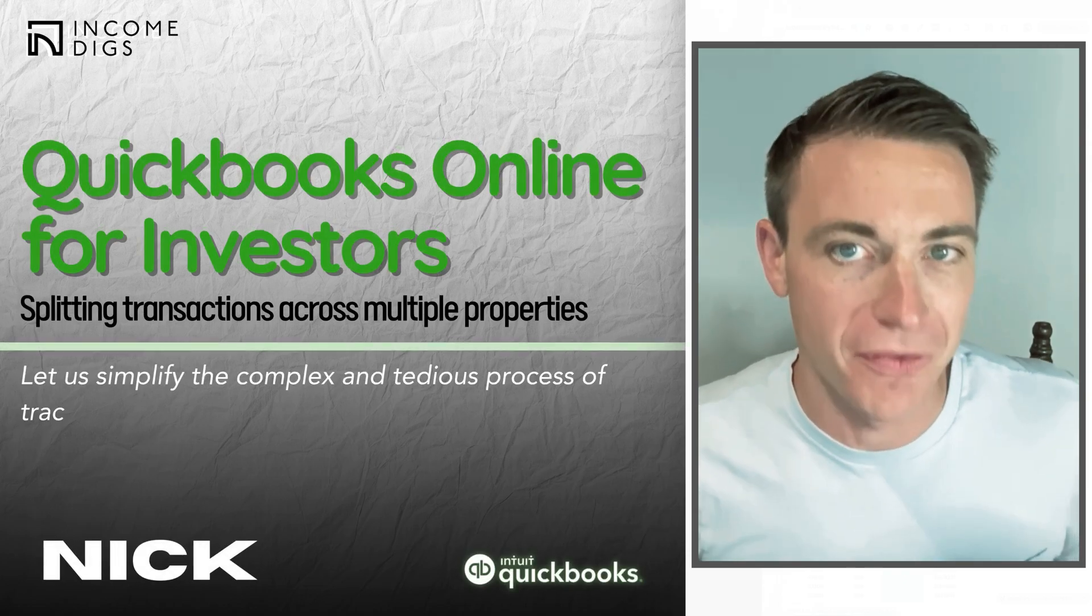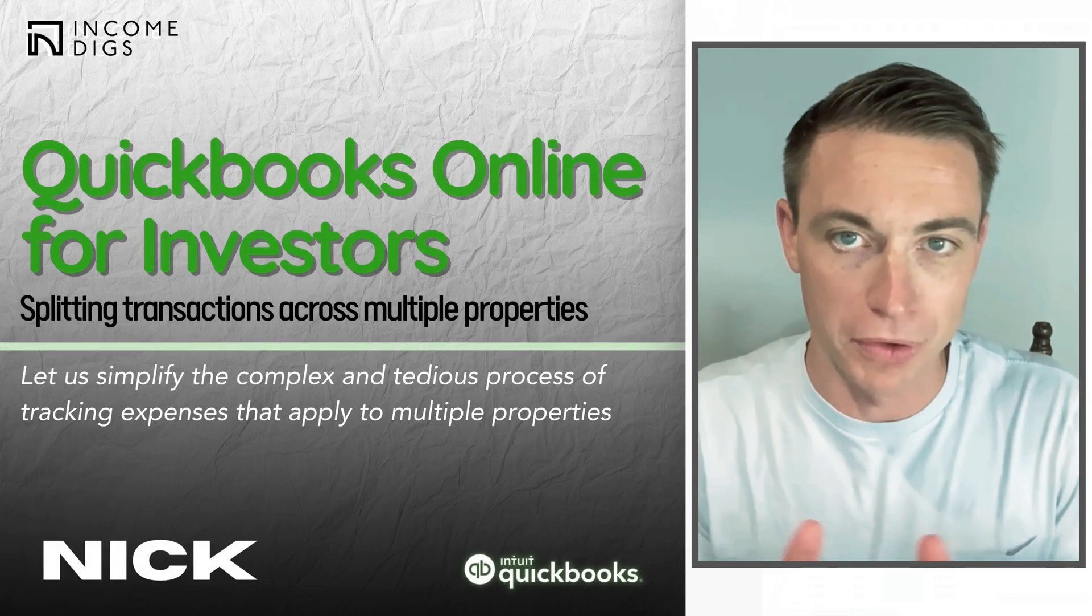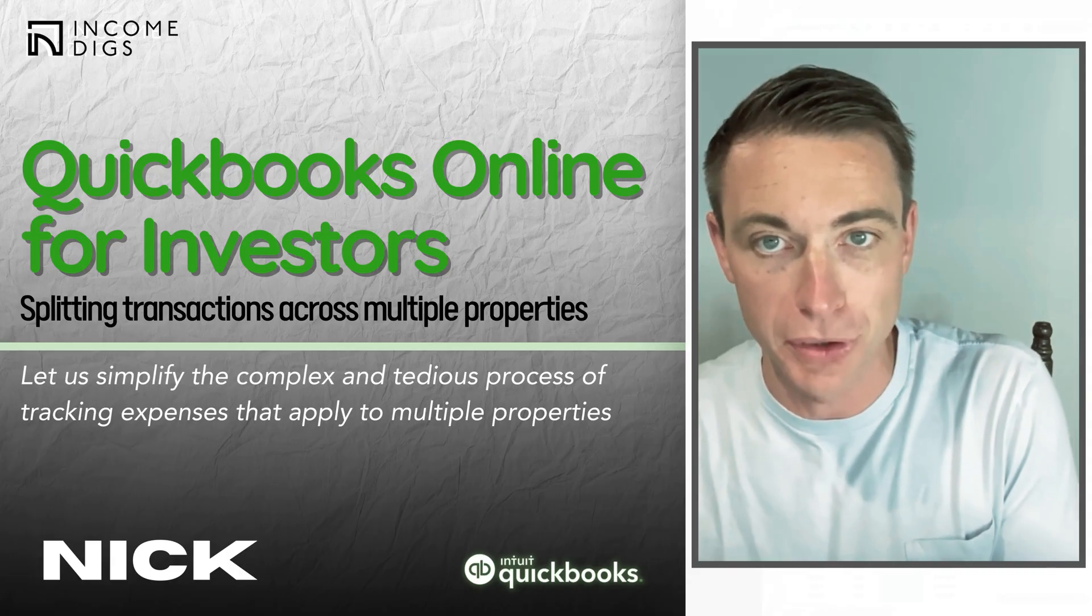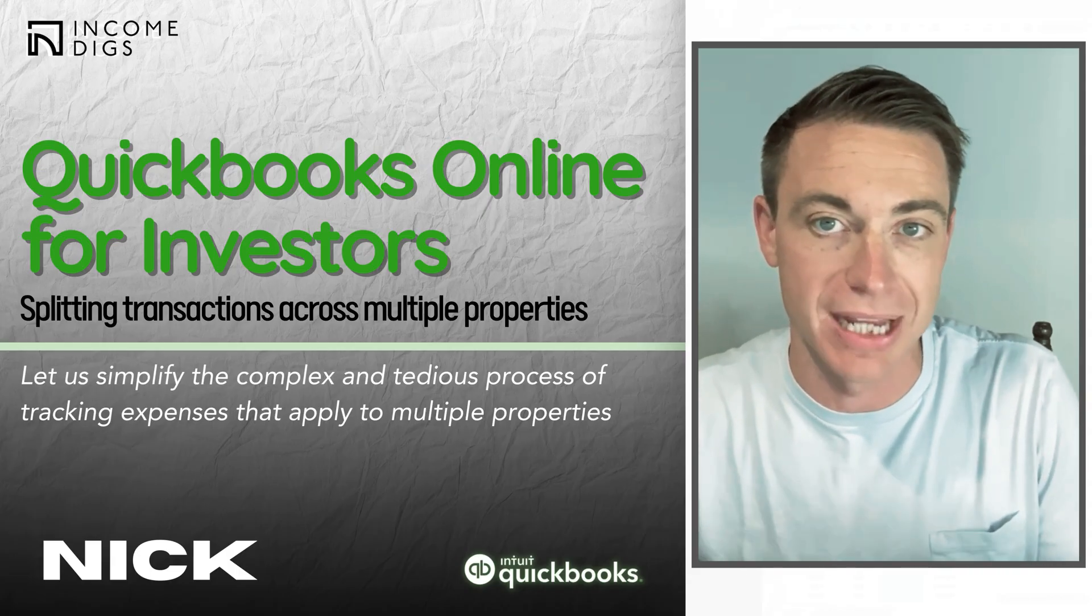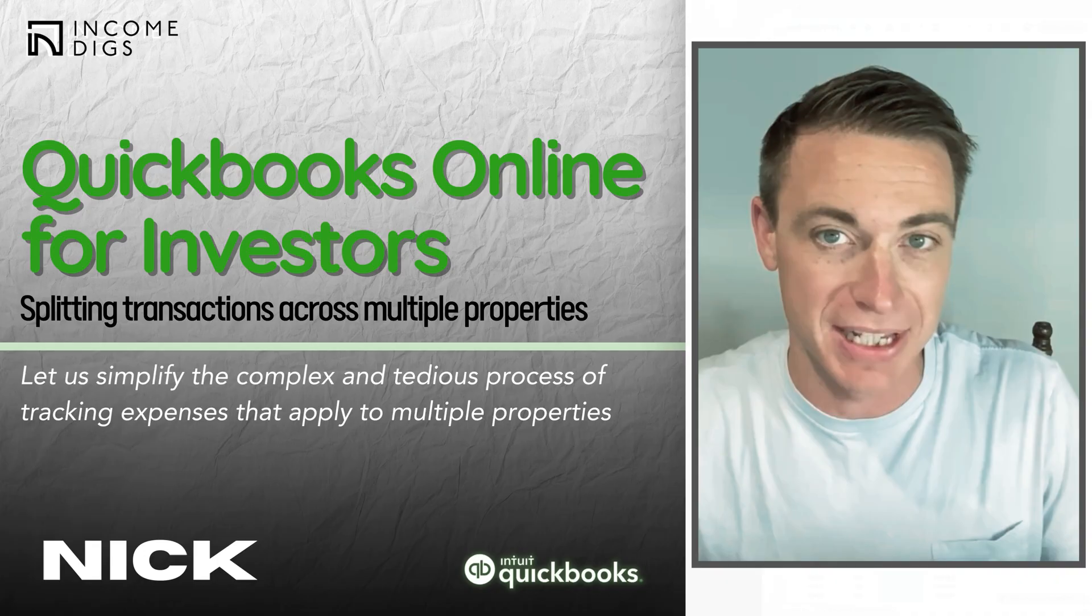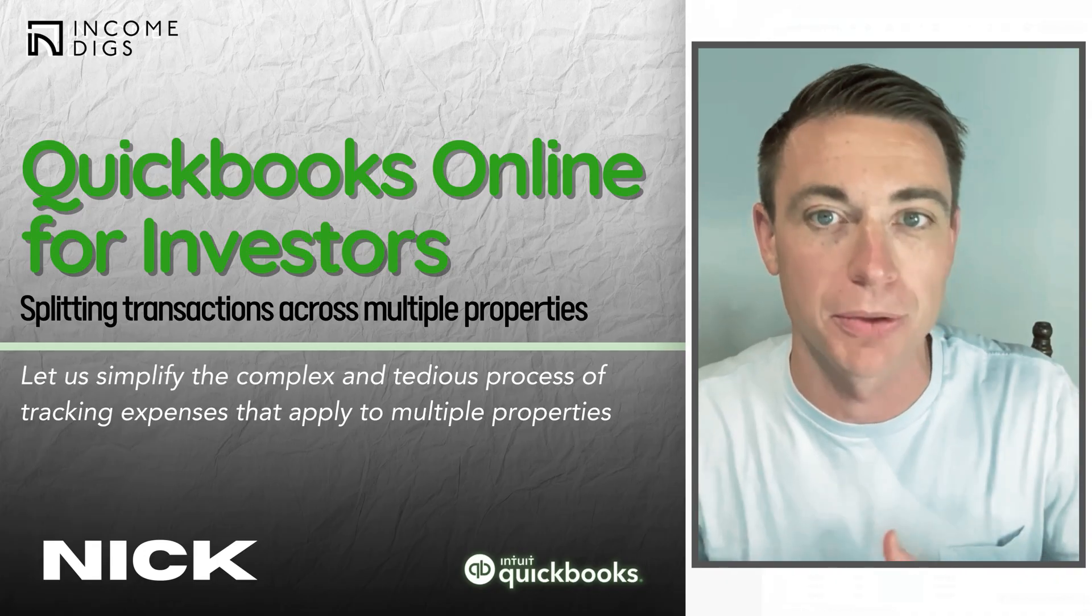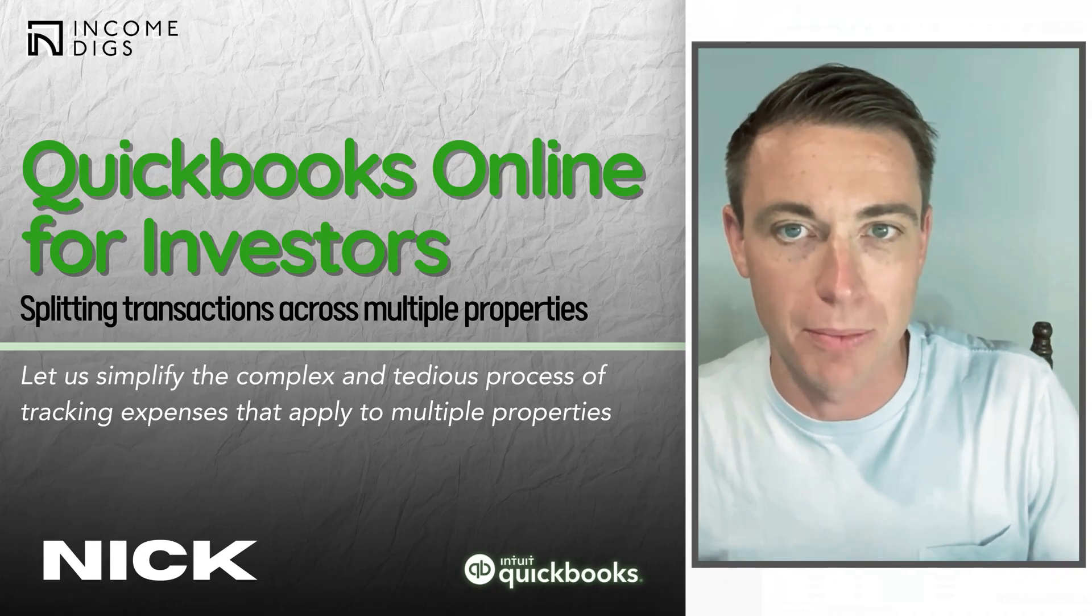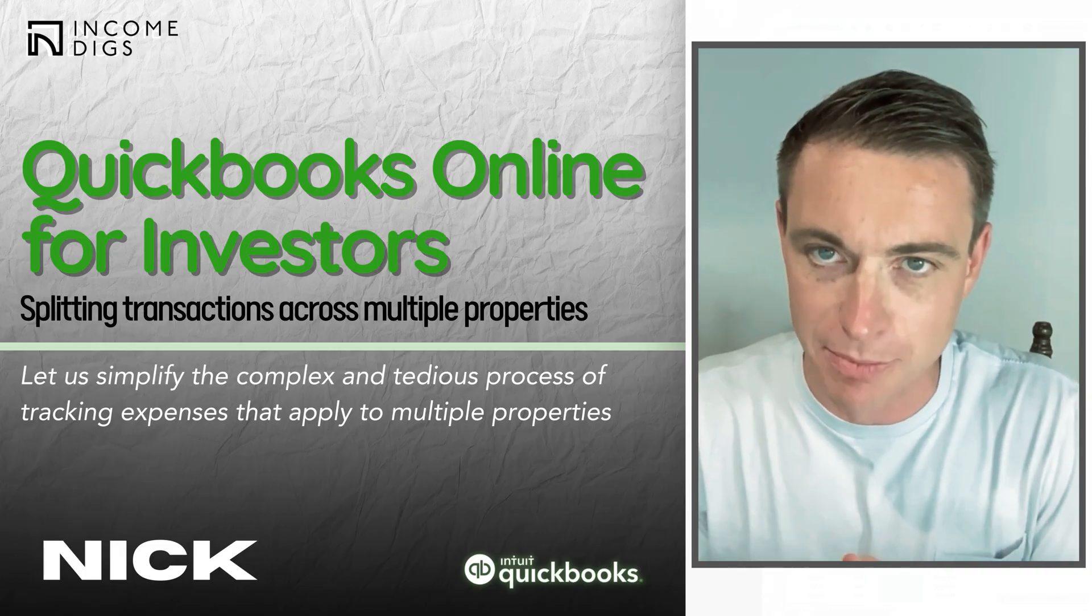Hey there, this is Nick with a super valuable QuickBooks Online tutorial for real estate investors and your bookkeepers. We're going to talk about how we can take transactions that span multiple properties, multiple projects, and split them up without killing ourselves with a really tedious process.